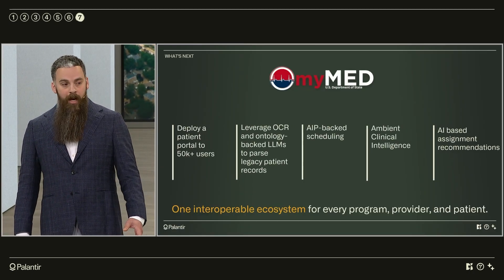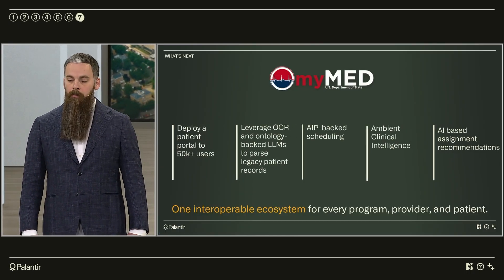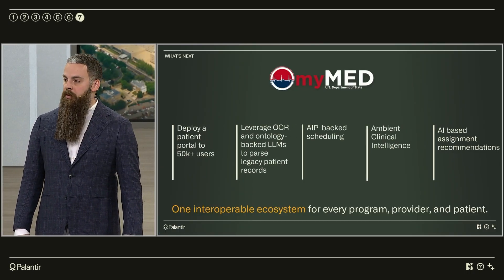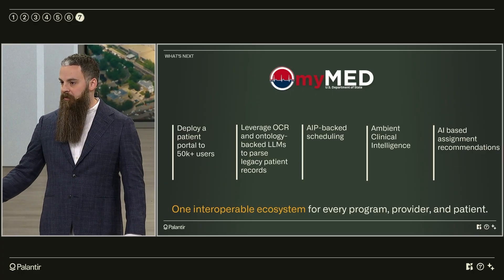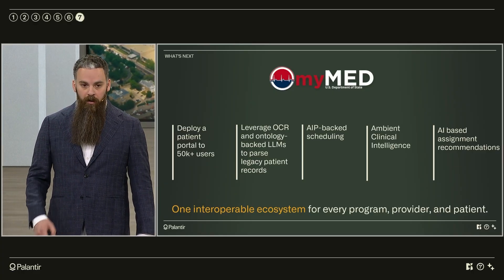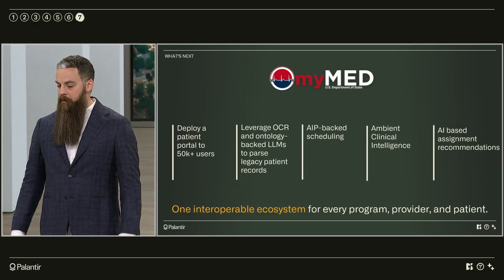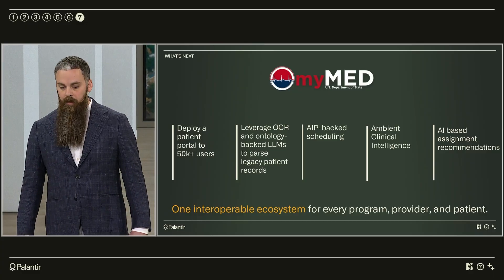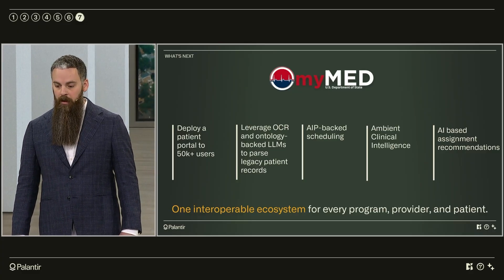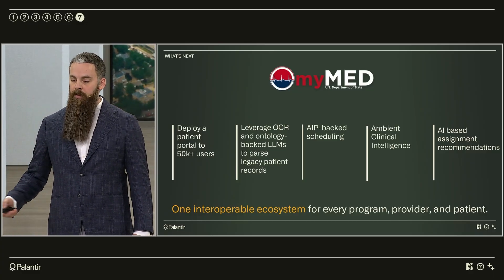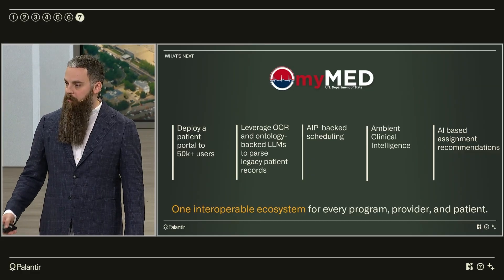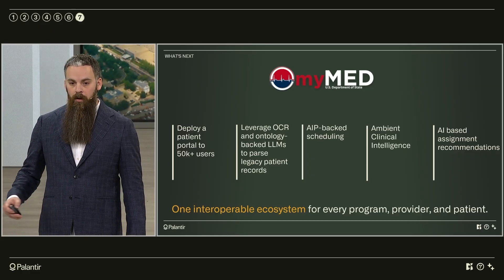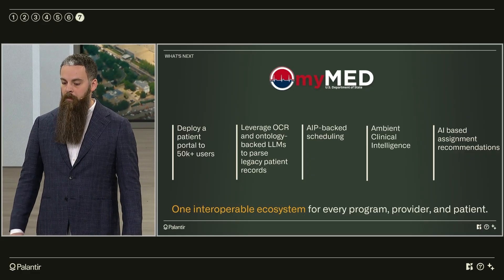In the next chapter, we plan to deploy a patient portal by the end of this year built entirely in Foundry to 50,000 users. In parallel, we're developing our next round of AIP use cases such as scheduling and ambient clinical intelligence to match or surpass a western standard of care for all of our patients regardless of what corner of the world they're serving the country in.